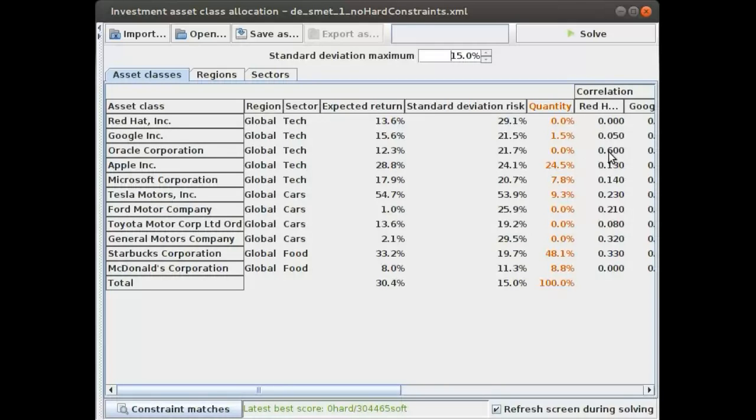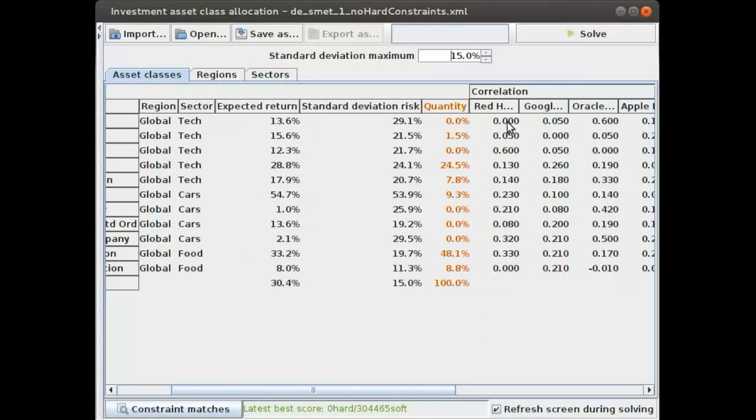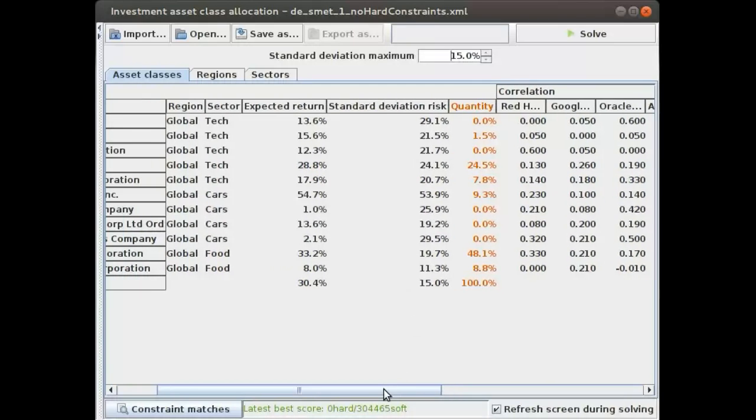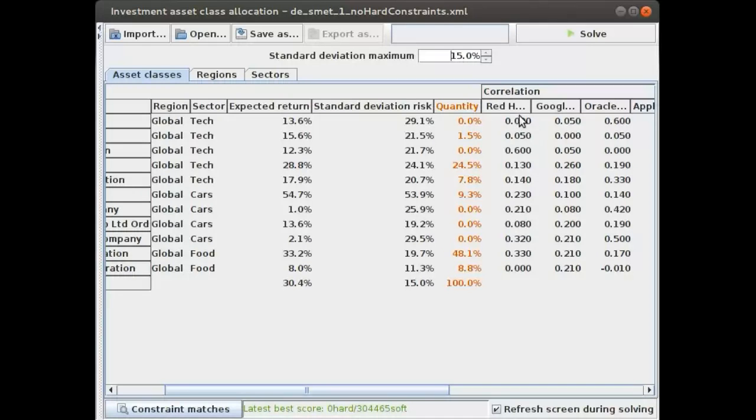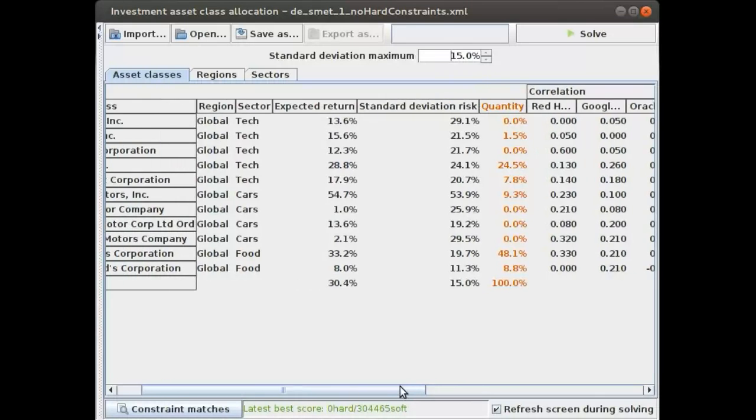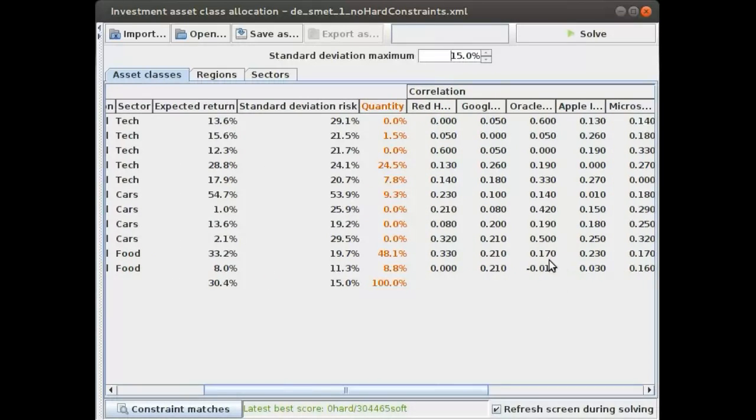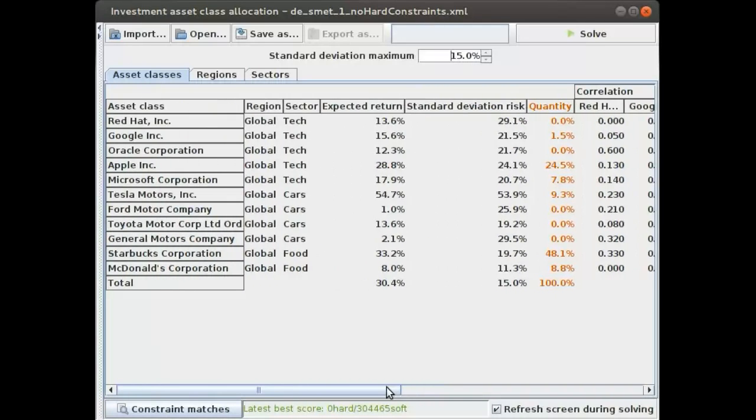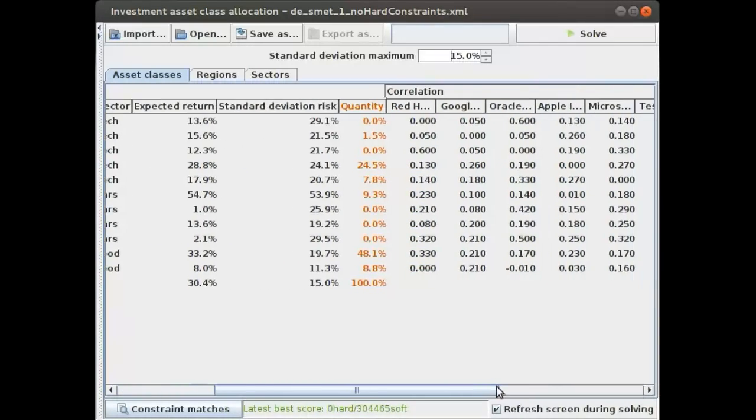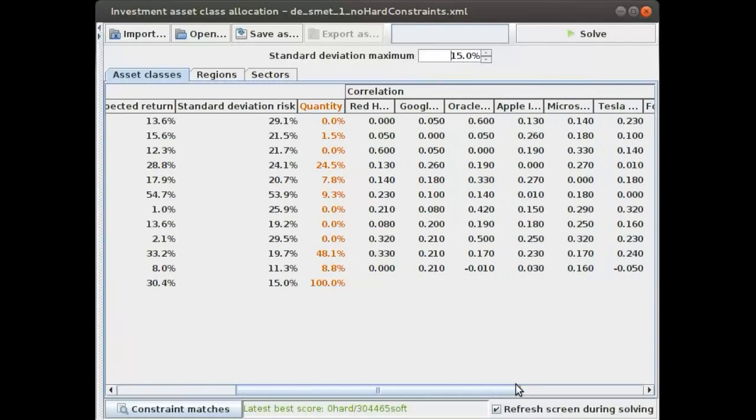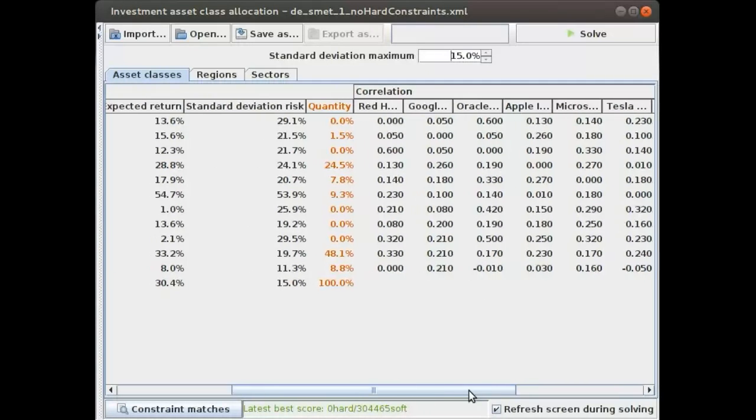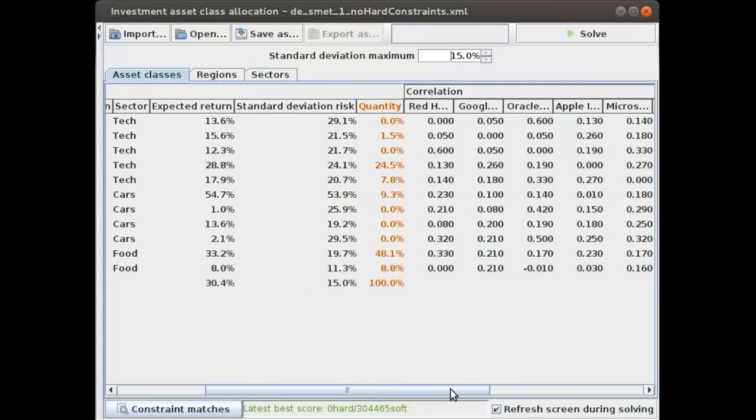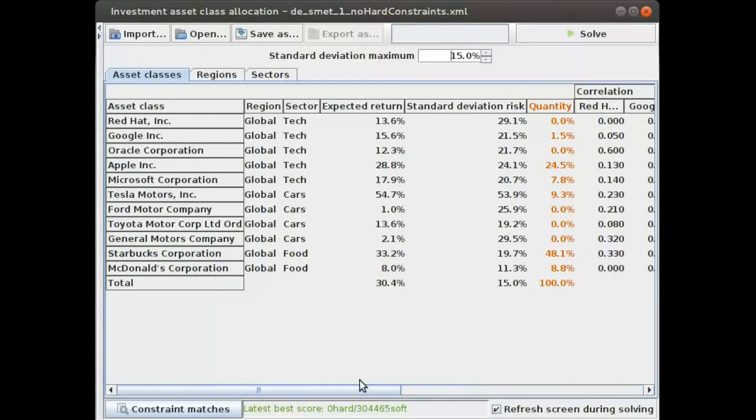You can see, for example, that Red Hat and Oracle are quite tied together with a 0.6 correlation. Every asset class has with itself zero correlation. You can also have negative correlations, like Oracle and McDonald's, which are negatively inclined. This means that once Oracle starts making more profit, McDonald's will likely decrease.